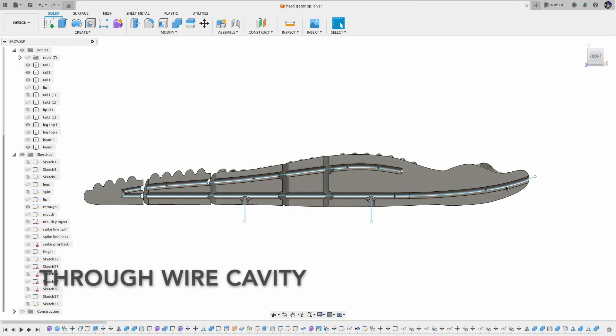Here's a view of the through wire cavity. And the hooks will be installed at the first and the third segments.